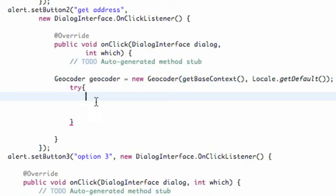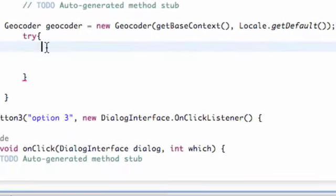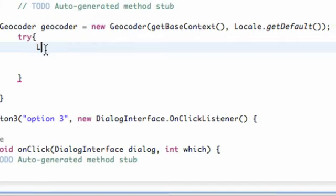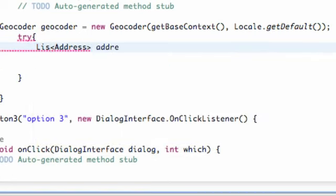What we're going to do is work within our try block that we set up in the last tutorial, and we're going to create a list that holds our addresses of type Address. We'll set up our list like this and just call it 'address'.